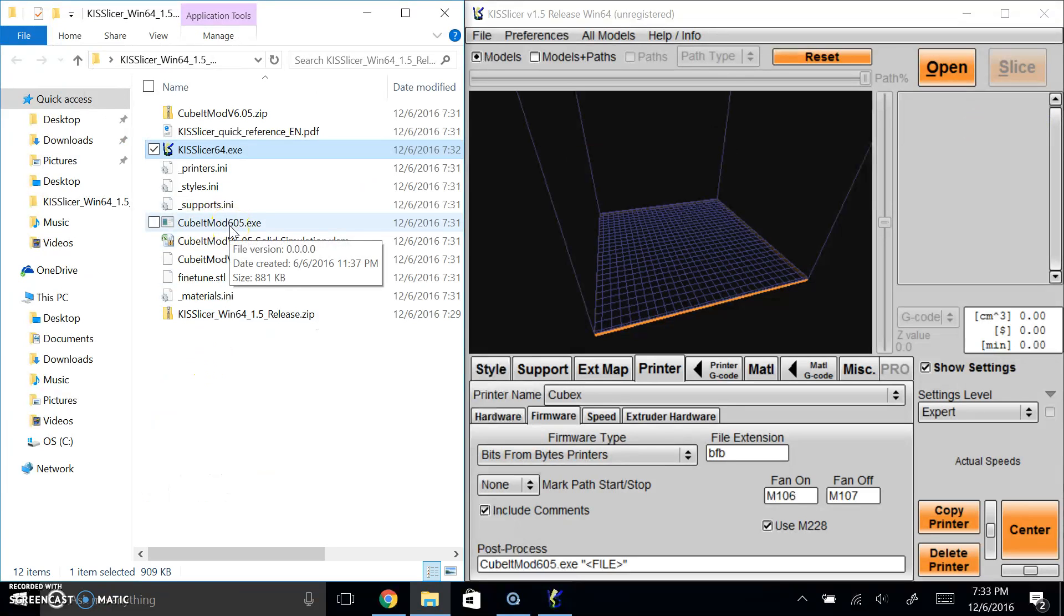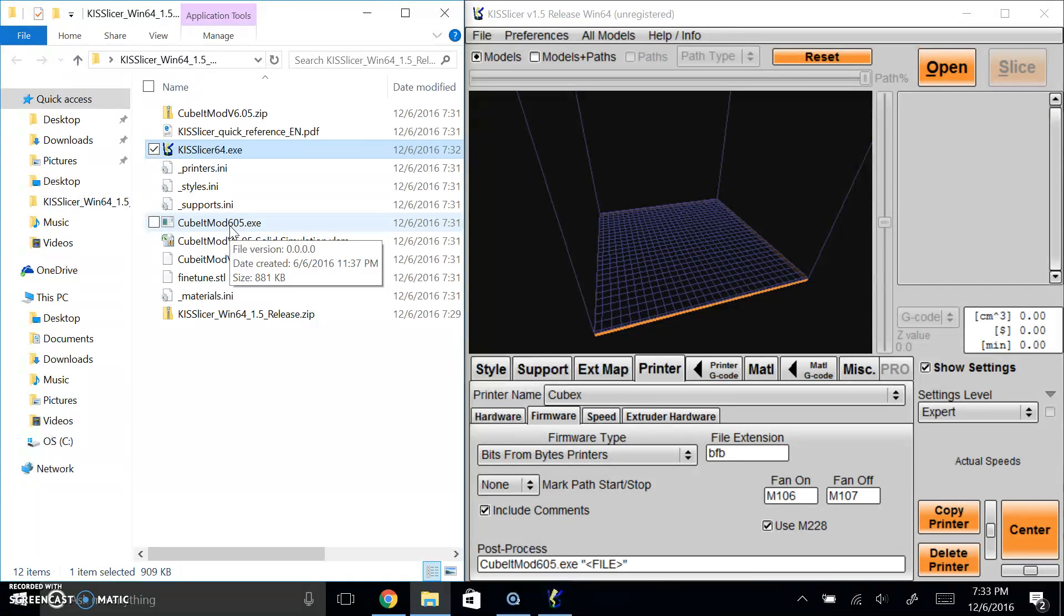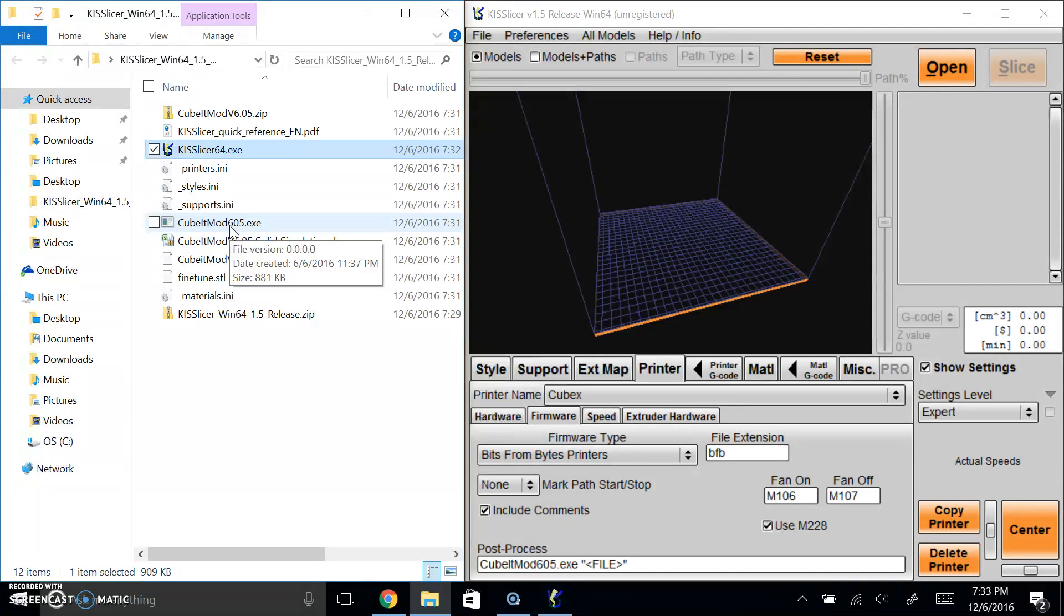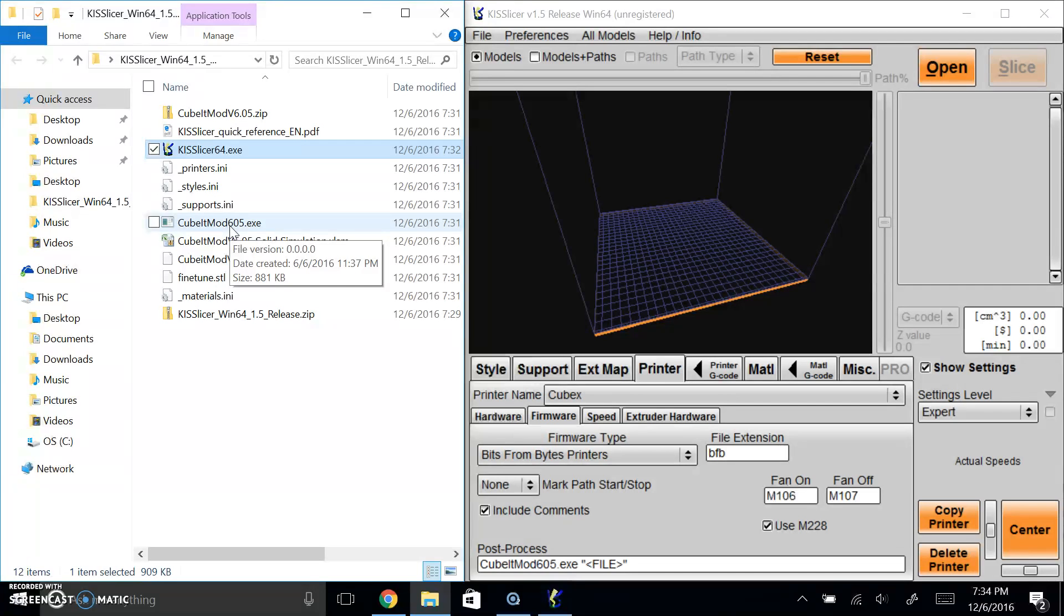Because what's happening is as soon as it finishes compiling the G-code, it's got to run through a script in order to translate it into the language of a Bytes for Bits printer. And if you don't run this post-process script, then the language gets disconnected and then there's going to be an error and it's not going to print. It'll be very frustrating.